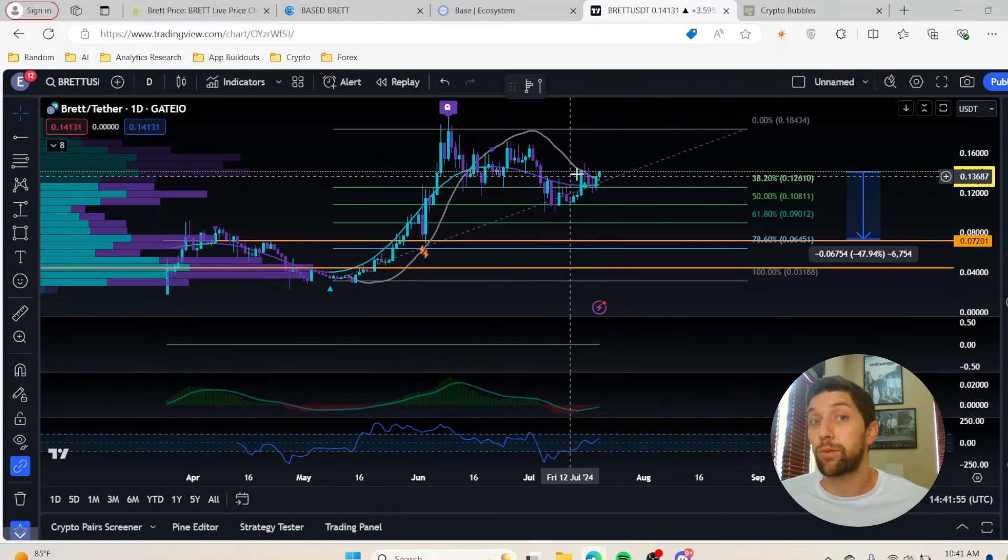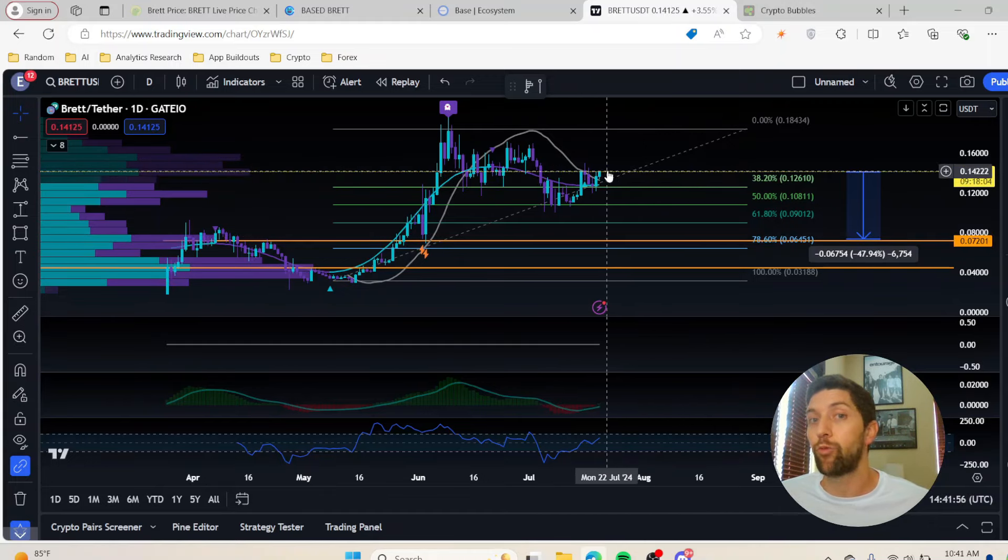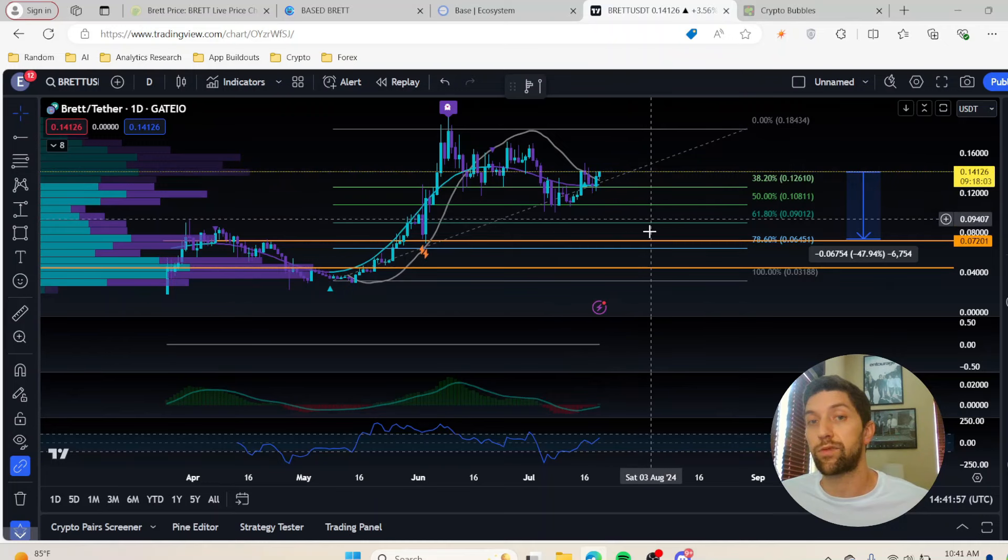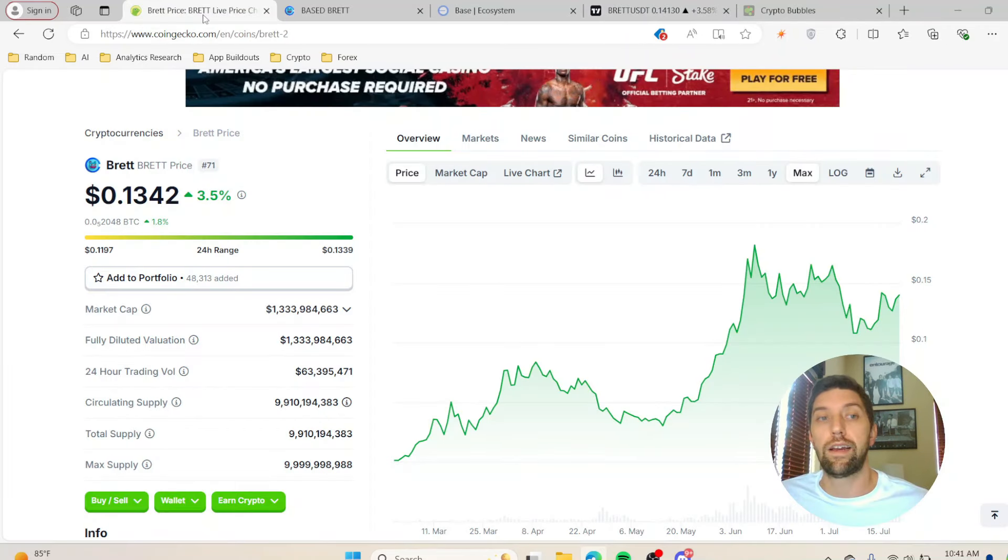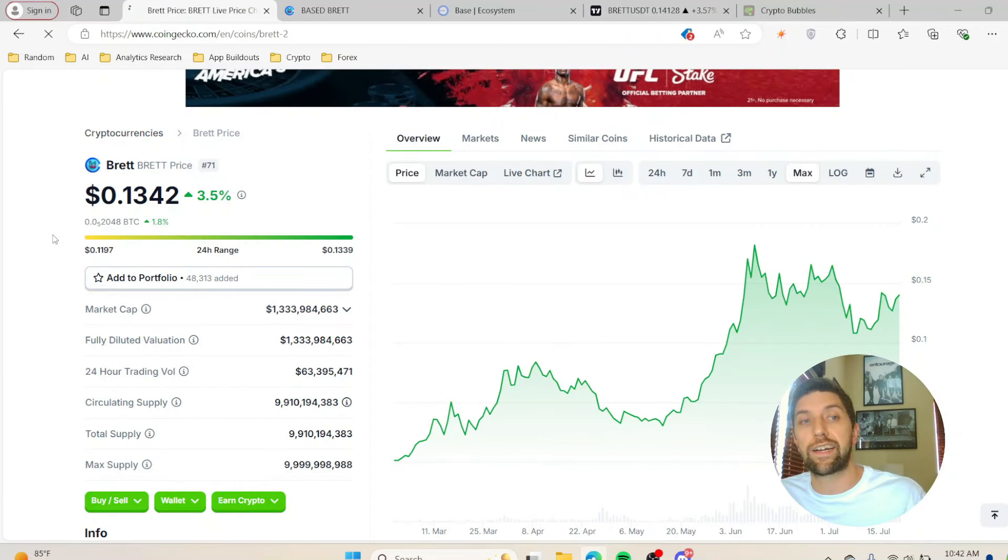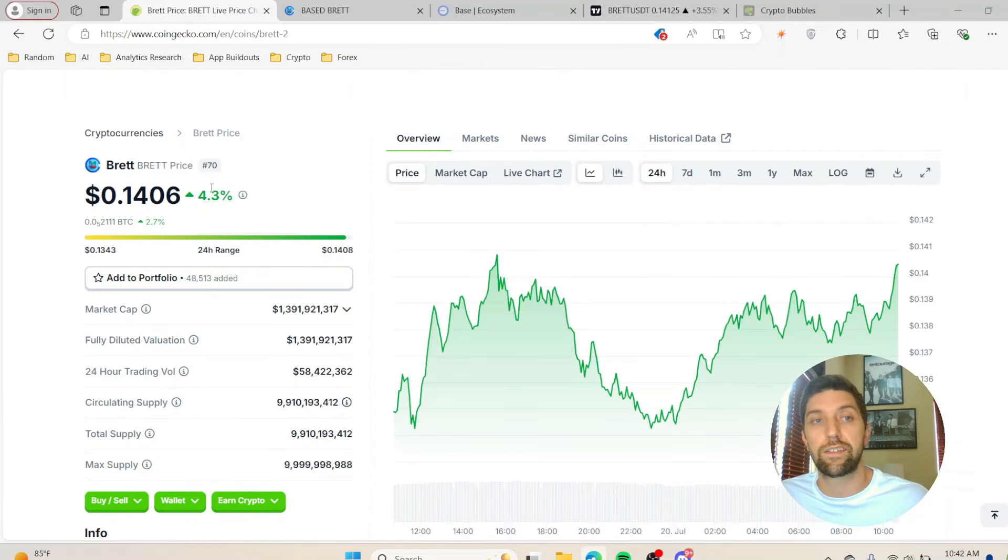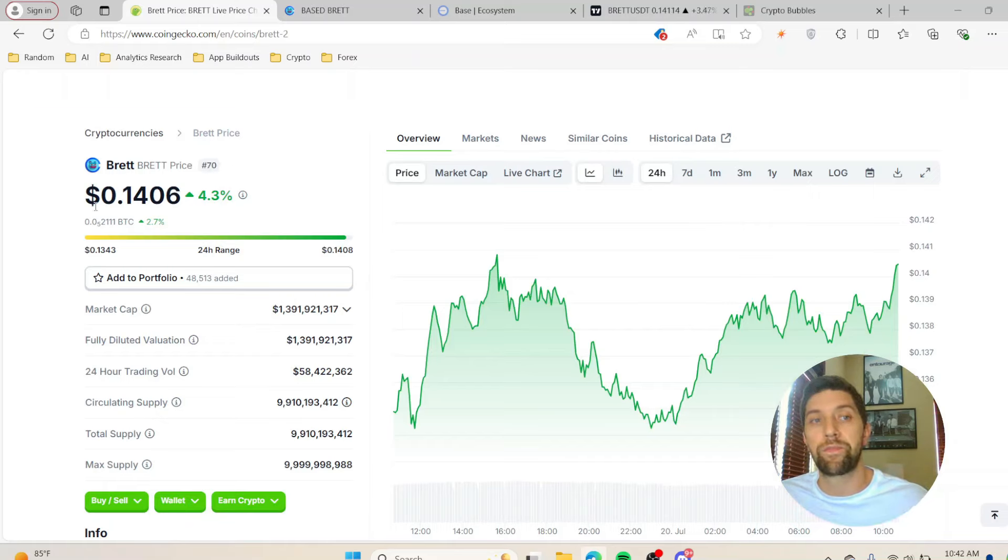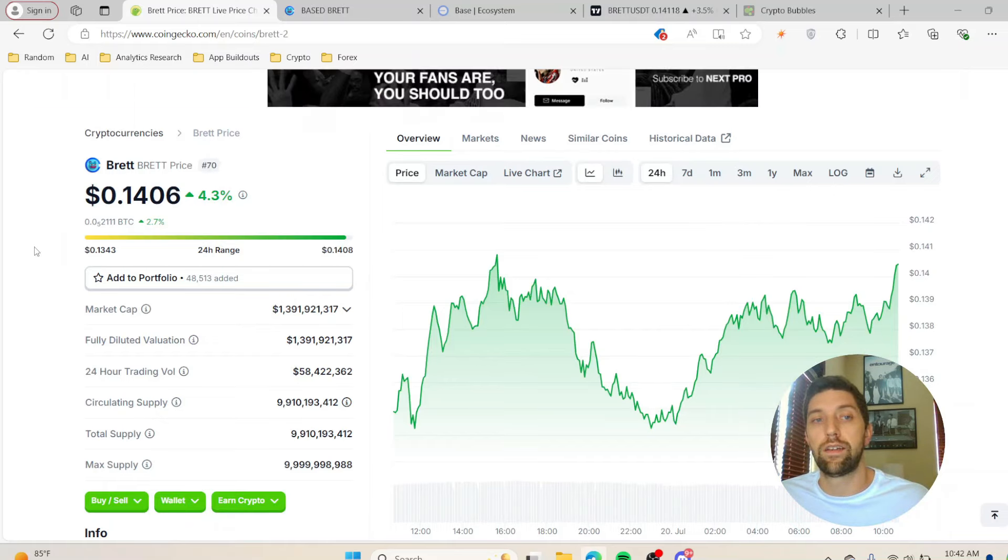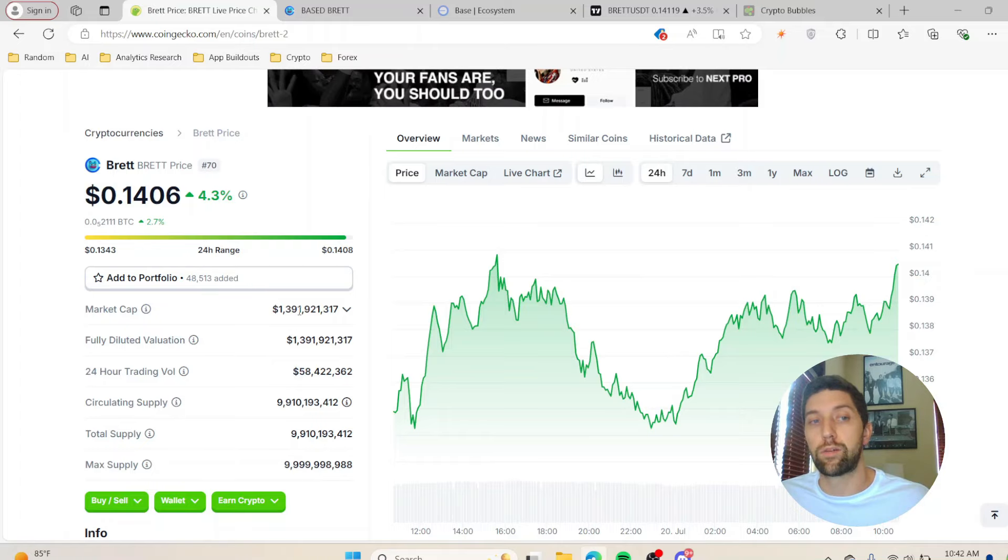You don't want to see this inflated and not have any sort of downside. You want a healthy retracement. So I wouldn't be buying Brett up here. I'm waiting for this weakness for it to pull down. The main reason being is that when you look at the actual price action...